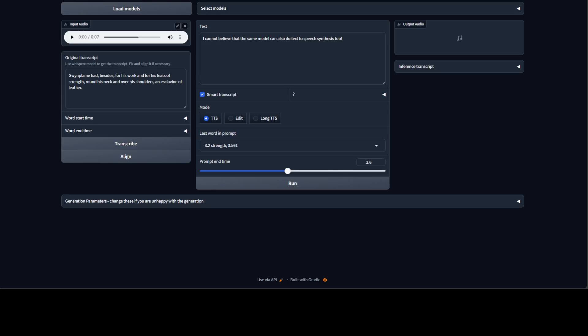Now in order to do the voice cloning with it, all you need to do first is click on load models. It is going to load the model and then wait for it.